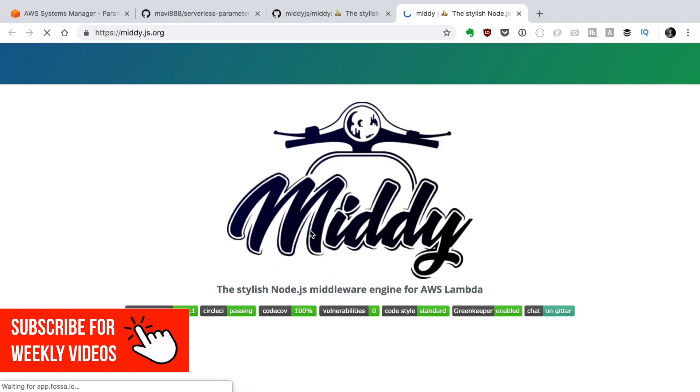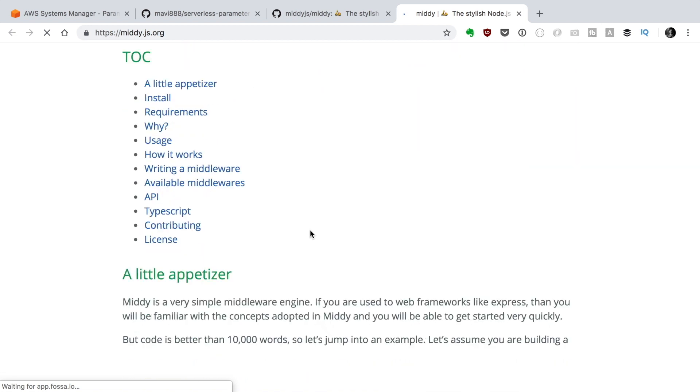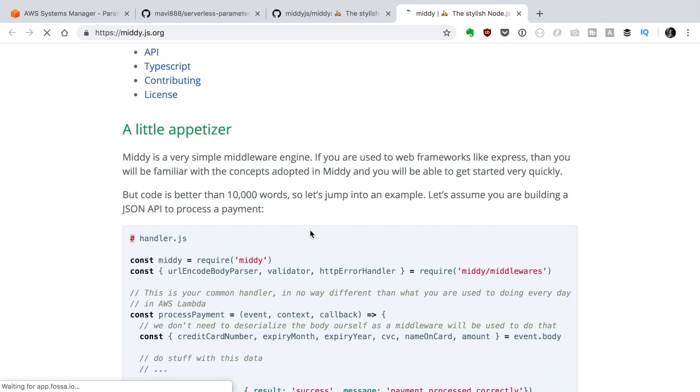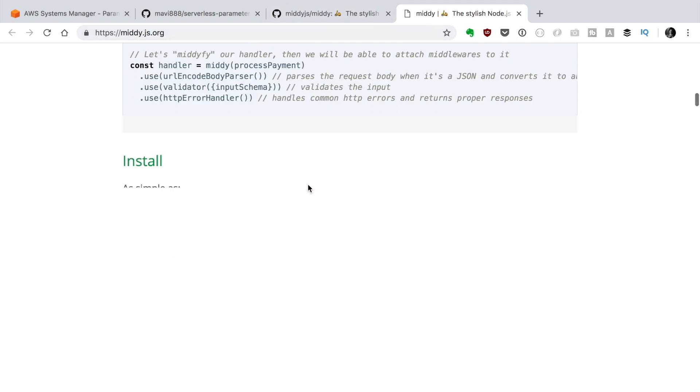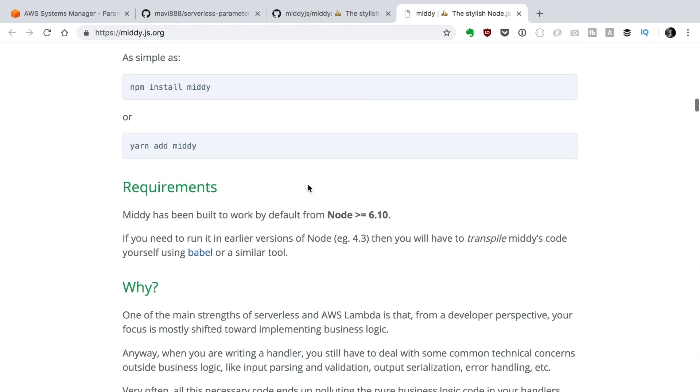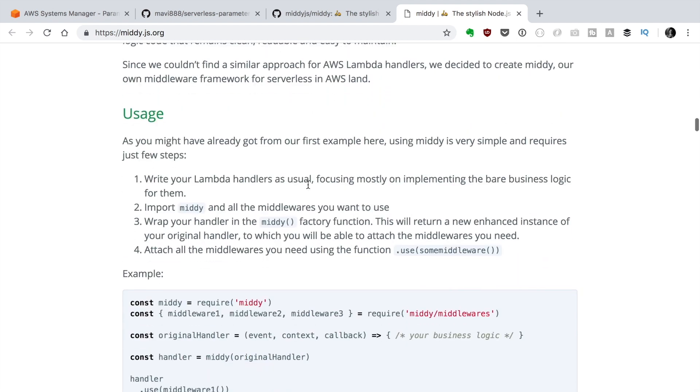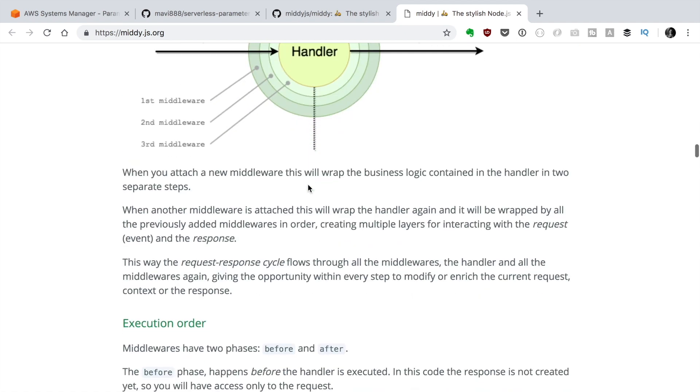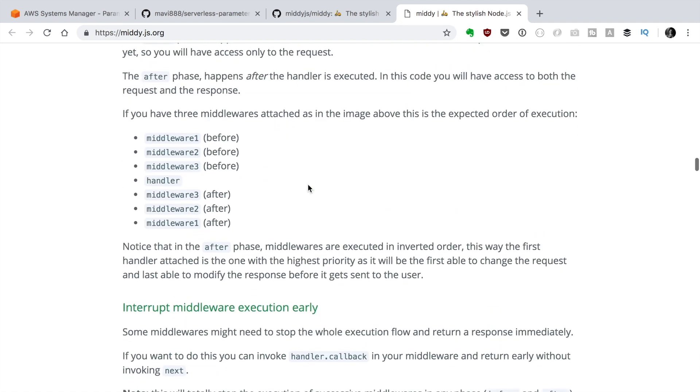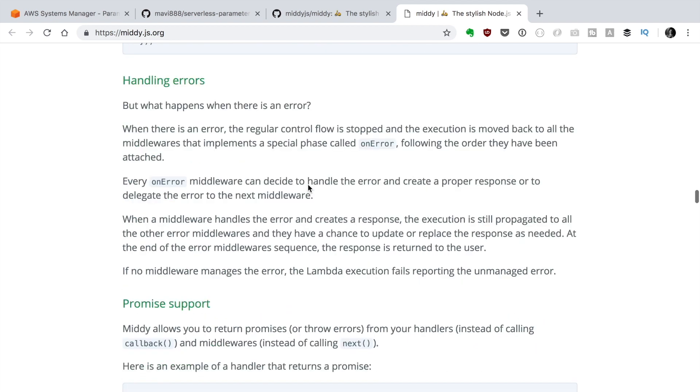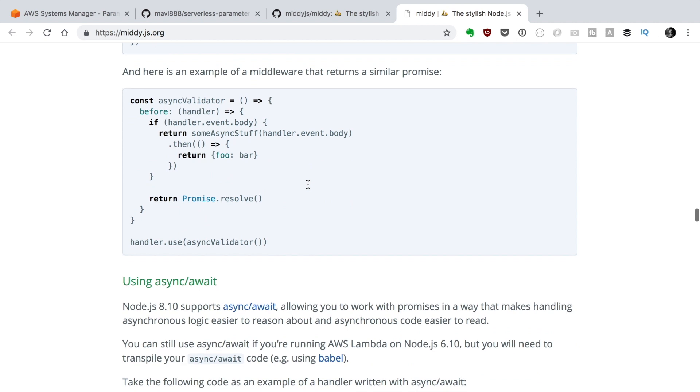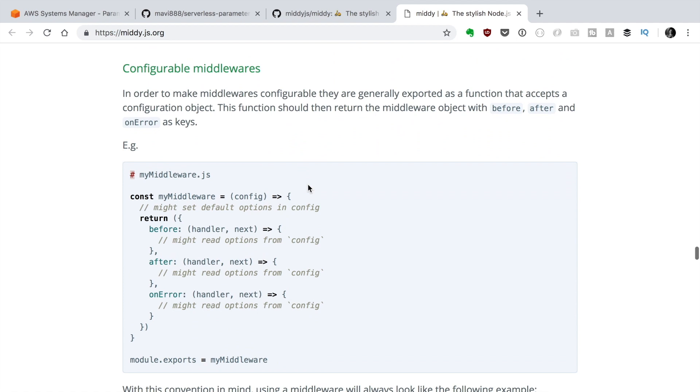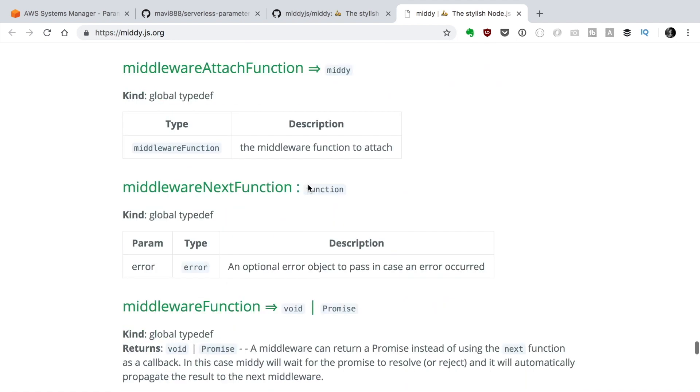Middy is a Node.js middleware for Lambda. It has a lot of functionalities. The idea behind Middy is to help you with the common technical concerns outside of your business logic like input parsing, validation, output serialization, error handling and also fetching parameters. All this code that is not your business logic ends up polluting your business logic and you need to write tests for it and it becomes hard to read and to maintain. To solve this problem, Middy uses the middleware pattern. This pattern allows developers to isolate the common technical concerns into steps that decorate the main business logic. Middleware functions are generally written as independent modules and then are plugged into the application in a configuration step. This way the business logic is not polluted.